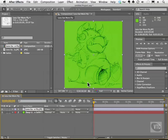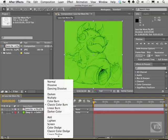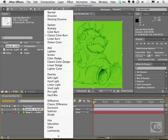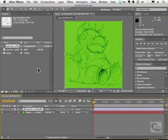So this is a quick look at the many, many modes that you can apply to the multiple layers inside of your comps.